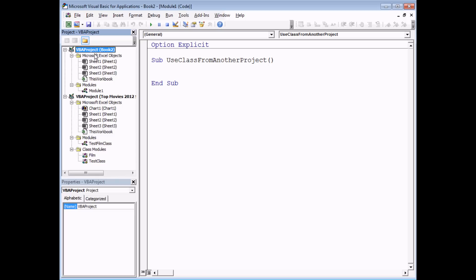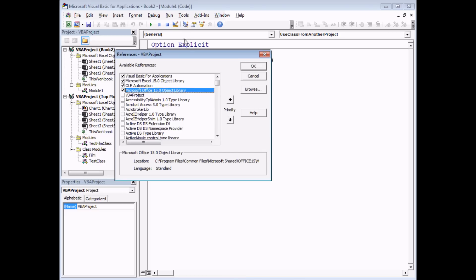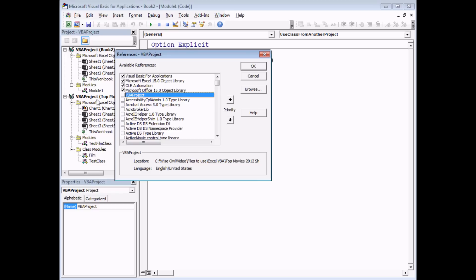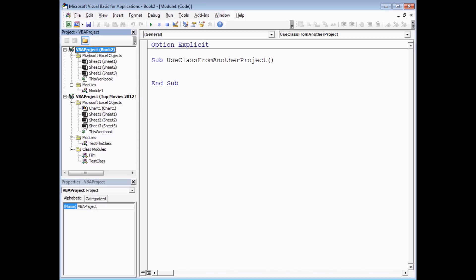There's a small problem — if I select my second VBA project, head to the Tools menu and choose References, there will be an option to set a reference to my VBA project which references Top Movies. But if I check that box and click OK, I'll find that the name already conflicts with an existing project. Every single VBA project begins with the name 'VBA Project', and you can't reference VBA Project from VBA Project — it's simply too confusing.